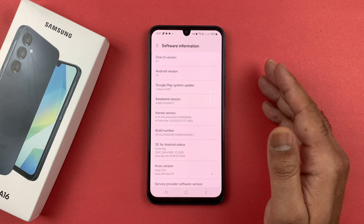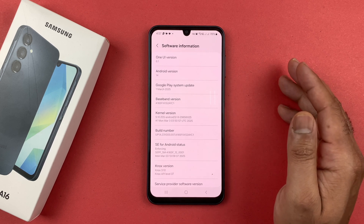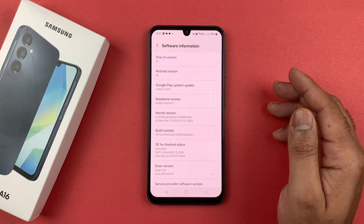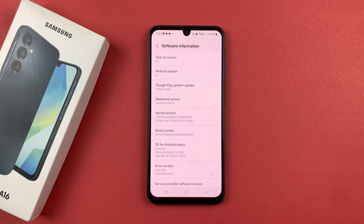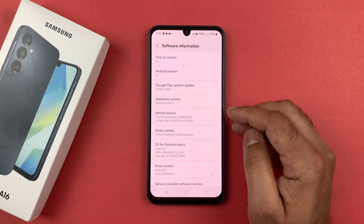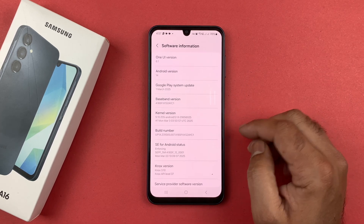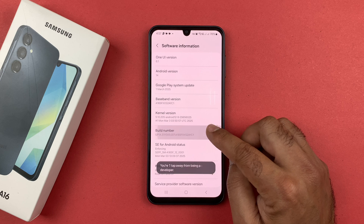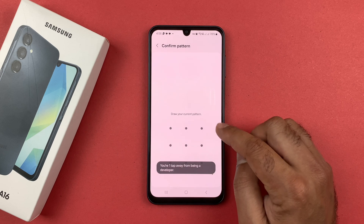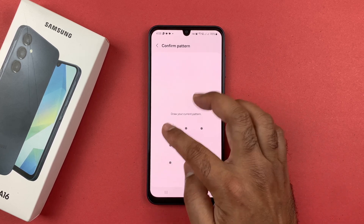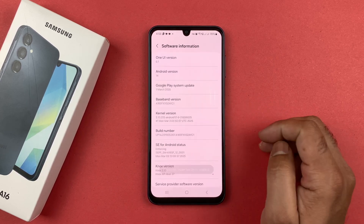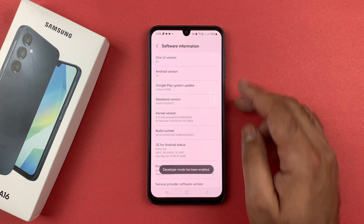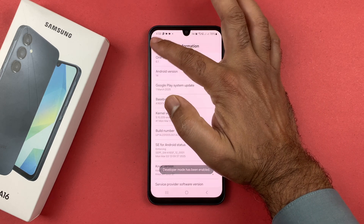The thing you have to find is the Build Number option. Simply tap on the Build Number seven times and the developer mode should be enabled. So let's tap on it: one, two, three, four, five, six, and seven. You can see developer mode has been enabled.